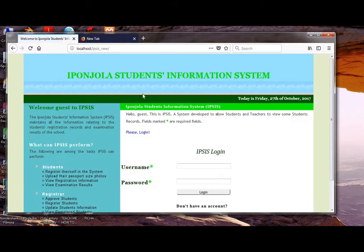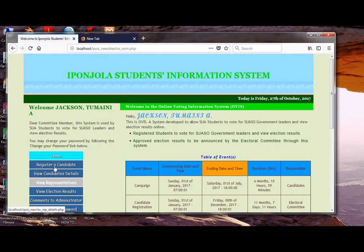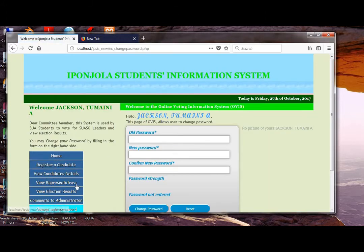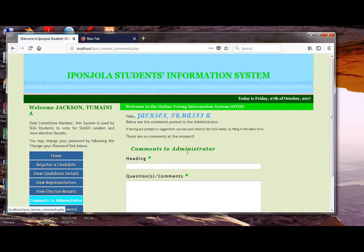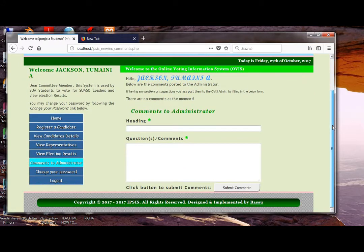The system will also have a part for other staff, such as teachers. There are menus for them to interact with the system. They can change the password, post comments to the administrator, and also view the results of students. That is for staff.